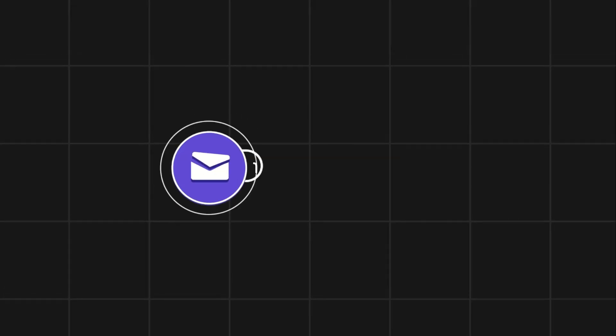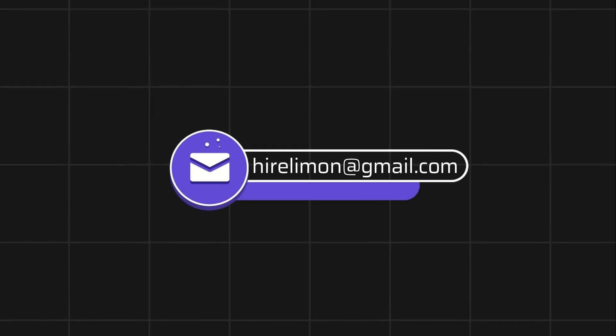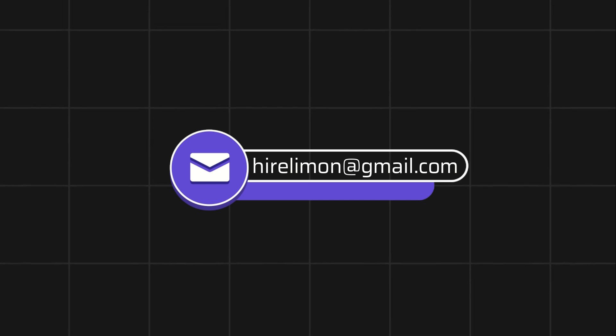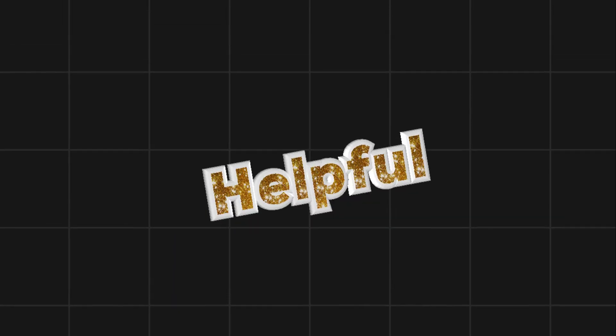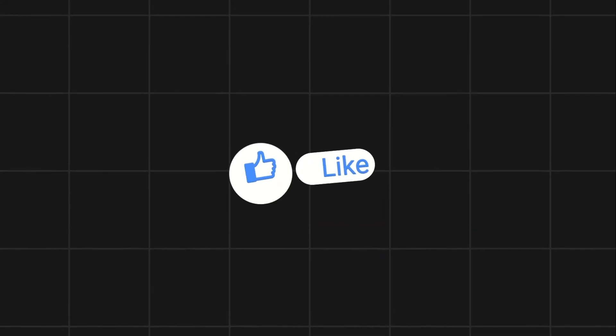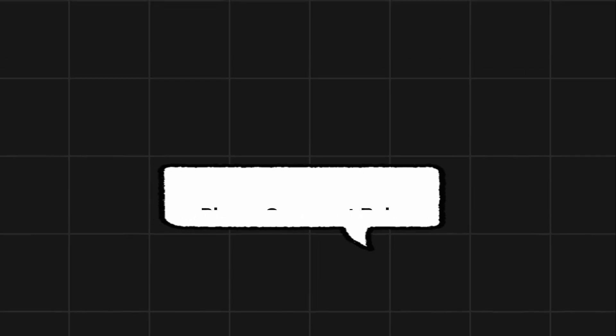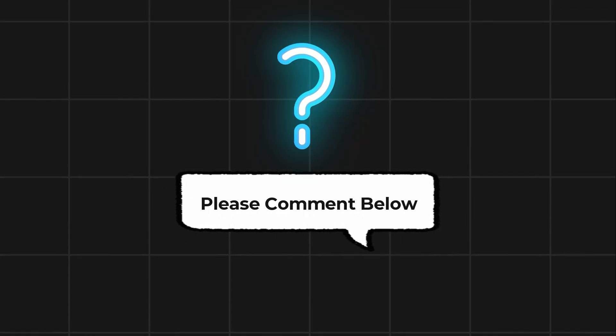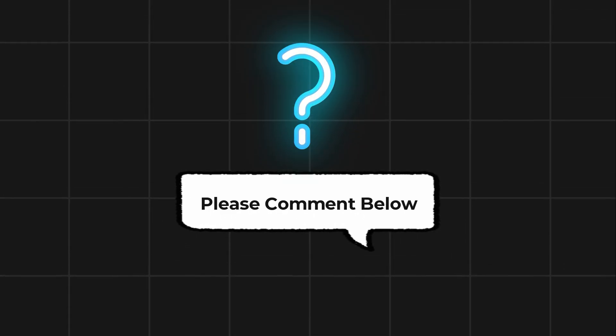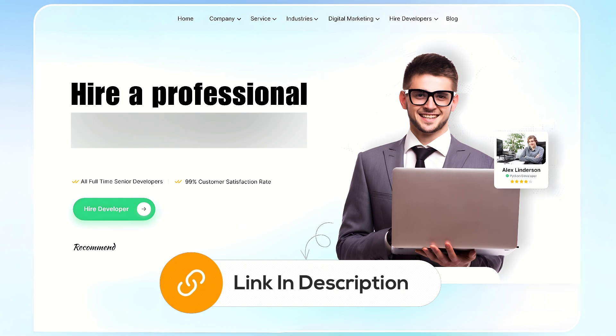Feel free to reach out if you encounter any issues during the process. If this video helps you out, please leave a like and subscribe. Comment below if you have any questions. If you need further assistance, consider hiring a professional using the link in this video below.